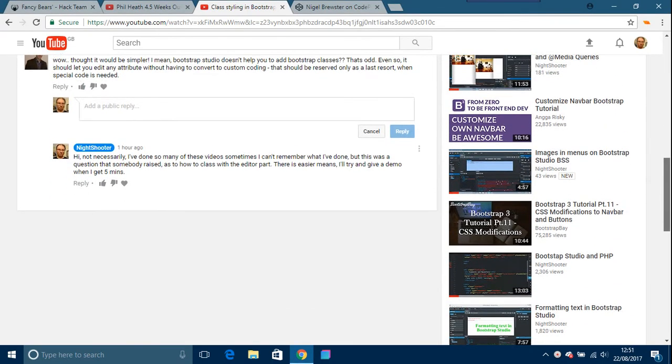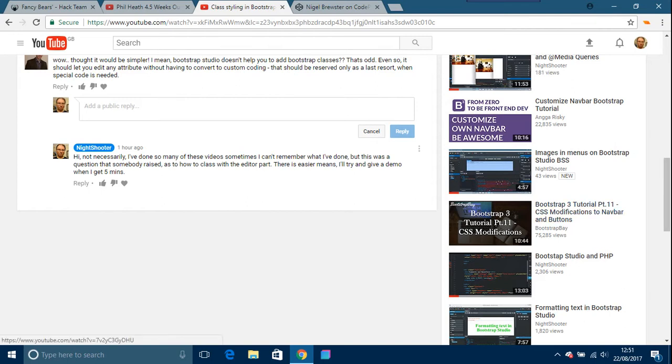Well, I thought it would be simpler. I mean, Bootstrap Studio doesn't help you to add Bootstrap classes. Even so, it should let you edit any attribute without having to convert to custom coding. That should be reserved only as a last resort when special code is needed.